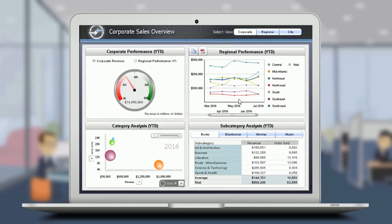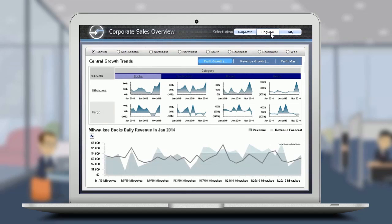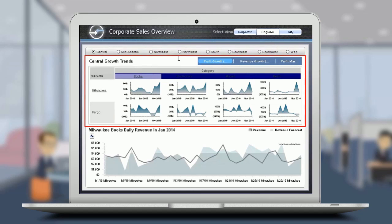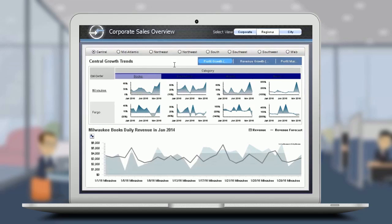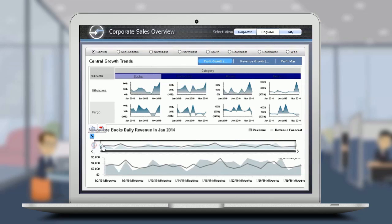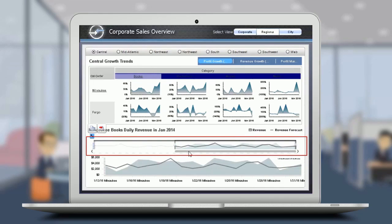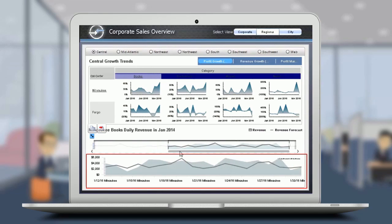You can use the panel selector on the top right to switch to another panel in the dashboard. The regional panel enables you to choose the region for which you want to display the data. For example, the Central Growth Trends plots the revenue growth across months in 2016 for each category in each call center. The Daily Revenue section uses a time series slider to plot the revenue and revenue forecast over time, displaying the data in a macro view in the top graph and a micro view in the bottom graph.